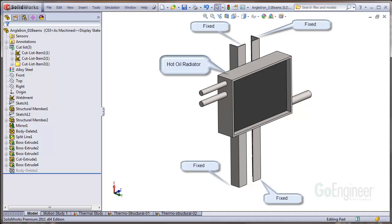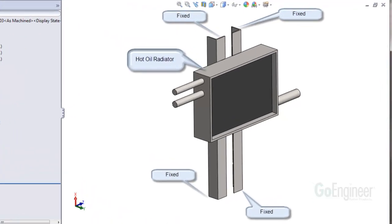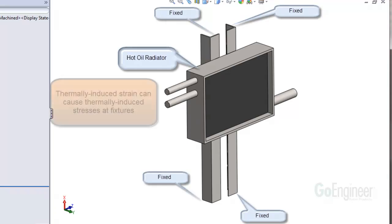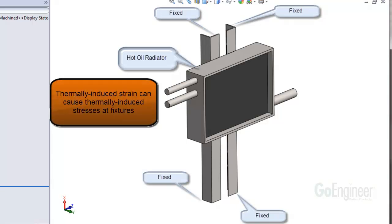As an example, this hot oil radiator is mounted on two angle iron columns. If the heat loss from the radiator increases the temperature of the columns high enough, the columns can bend. This is a thermally induced strain condition which can cause thermal stresses at the fixtures.